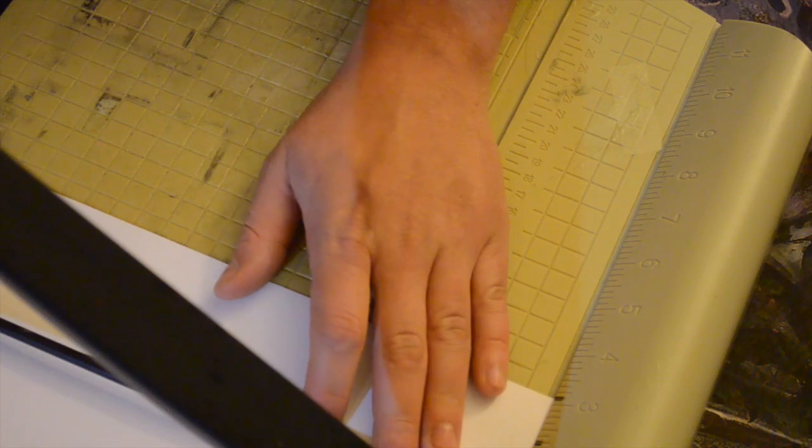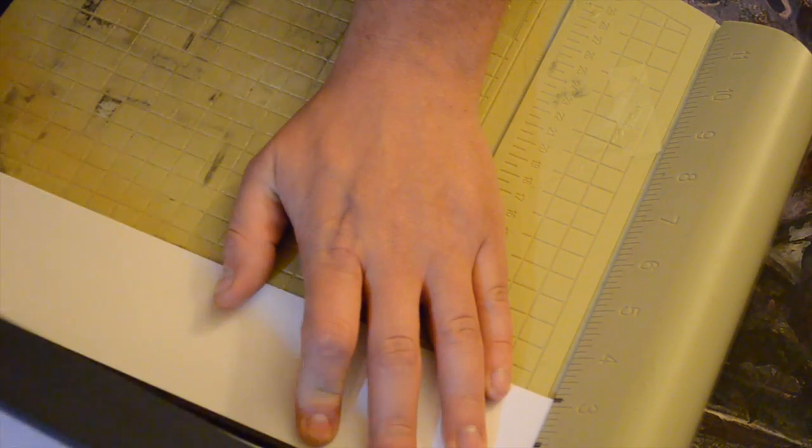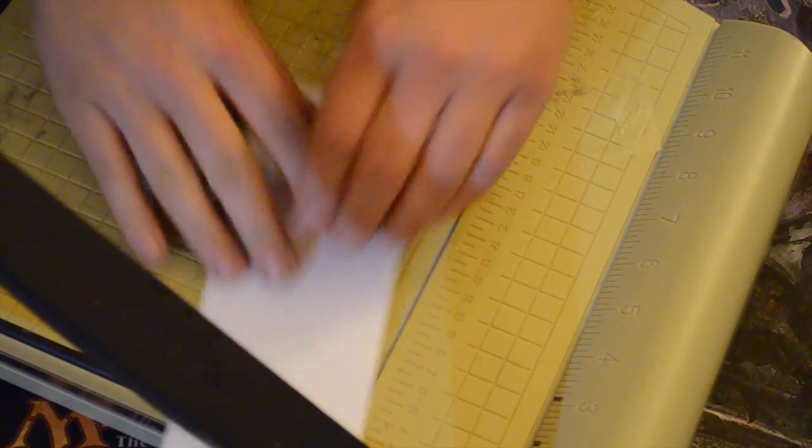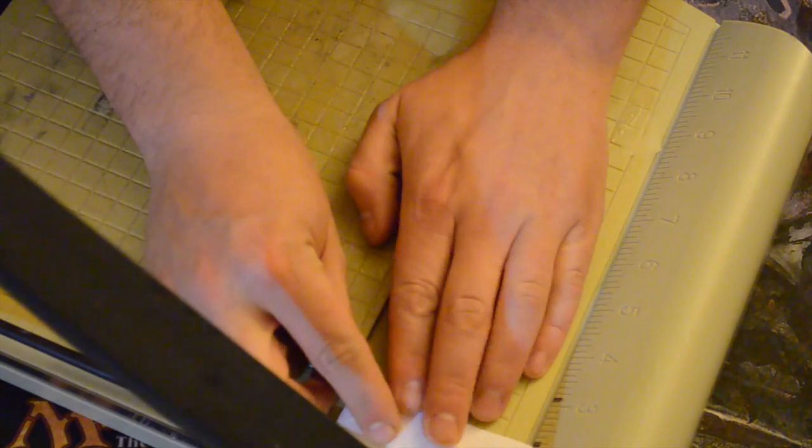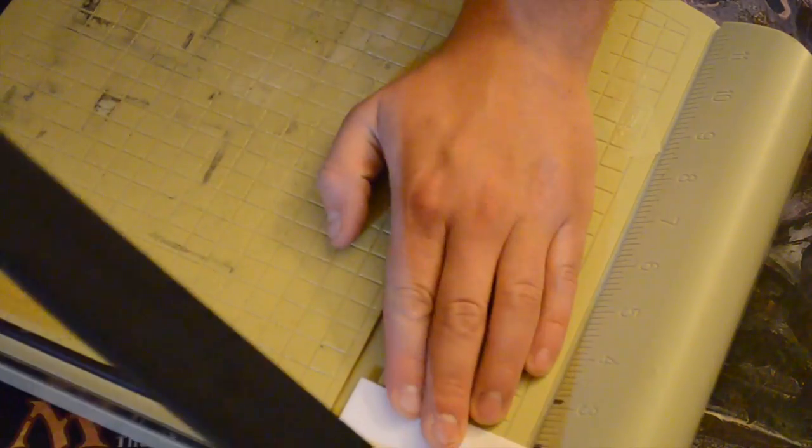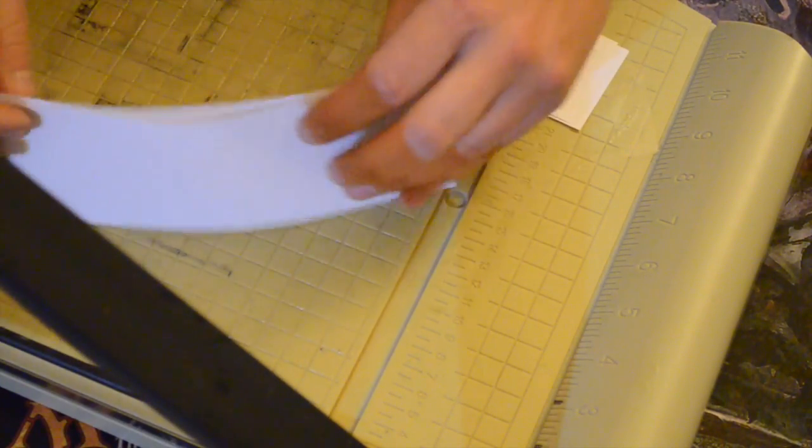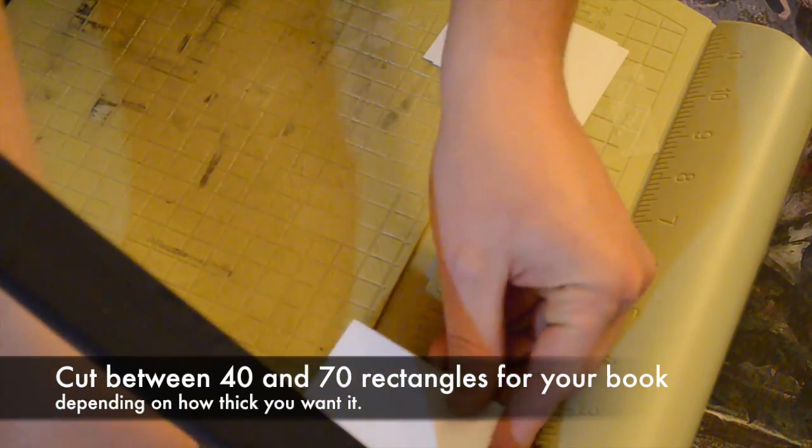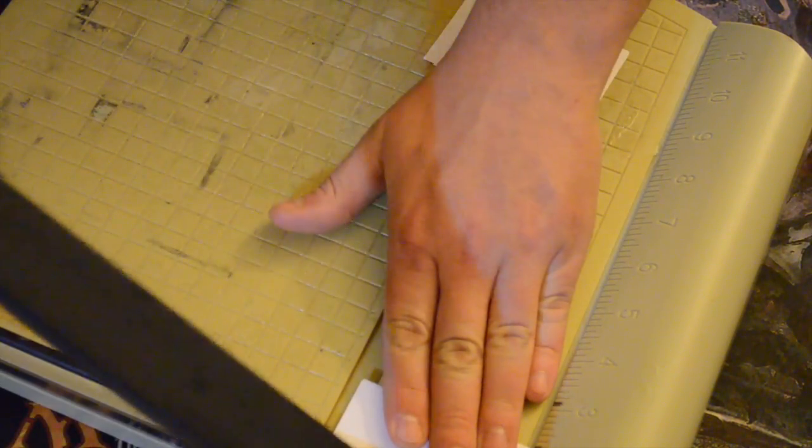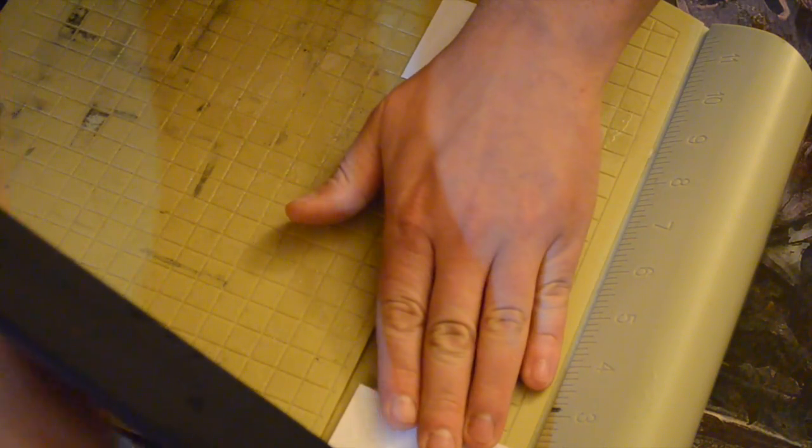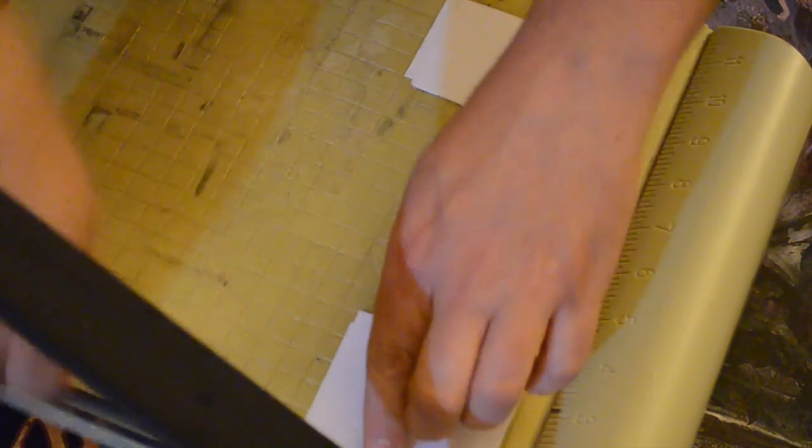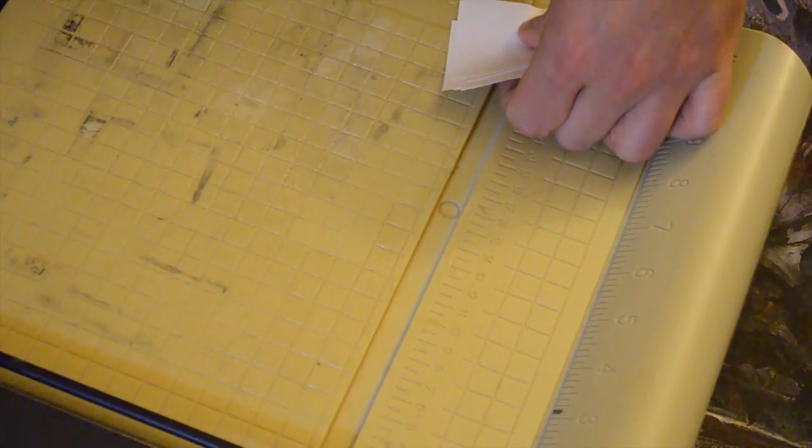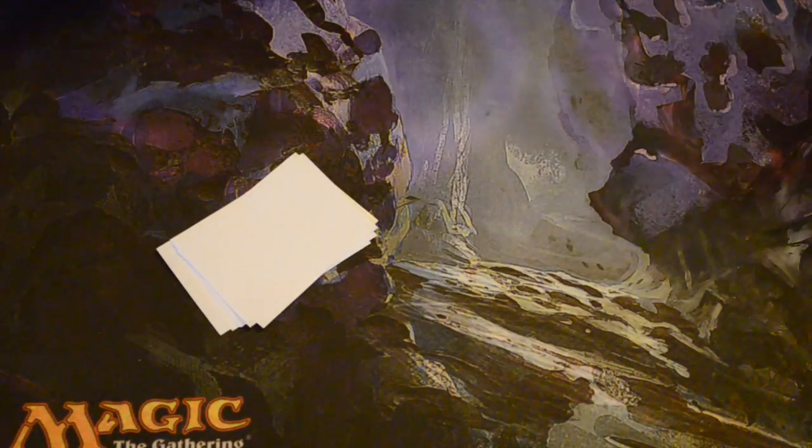So 3 1/8 inches that way and two and a quarter this way. Cut out several now.